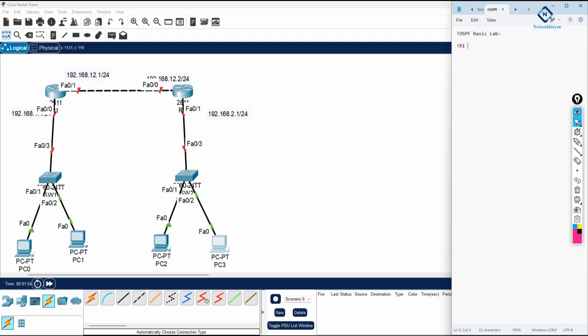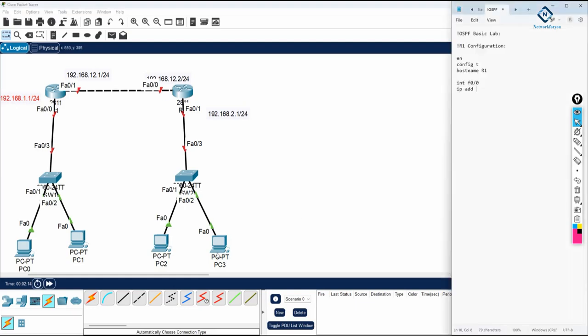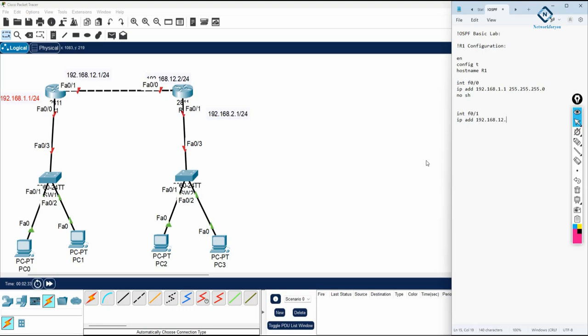R1 configuration. So enable, config t, hostname R1. And IP is compulsory, you need to do all this. Interface F0/0, IP address 192.168.1.1, space 255.255.255.0, and write no shut here. Then you have interface F0/1, IP address 192.168.12.1, space 255.255.255.0, and write no shut here. This one already you know, right.